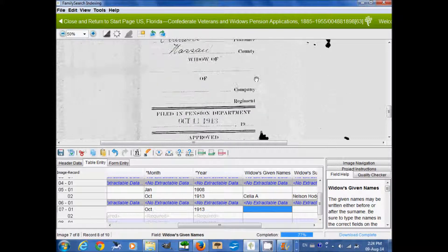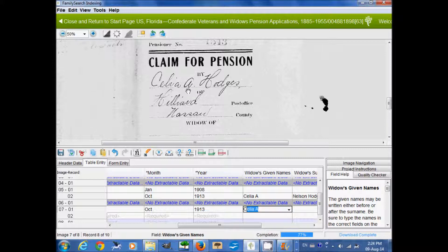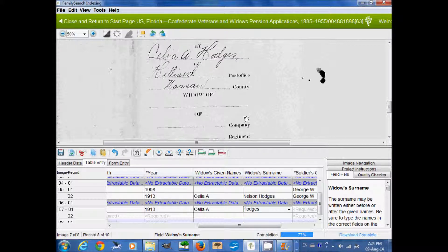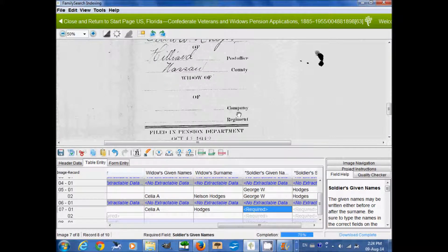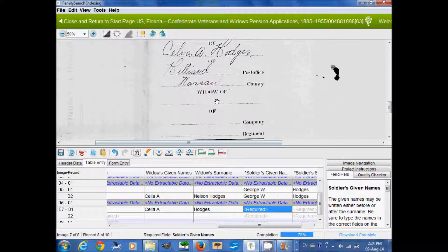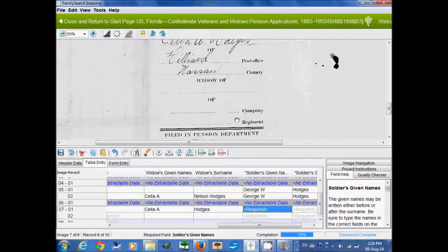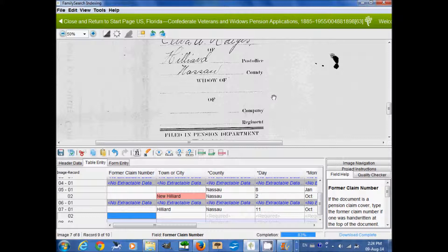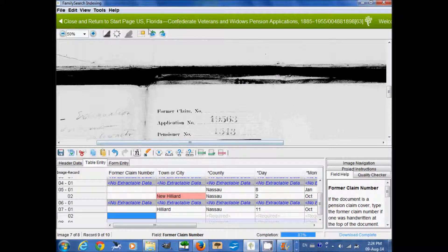Now we have the widow's name: Celia A. Hodges. And then the soldier's given name — on this particular record it doesn't say; it says 'widow of blank,' so that's not filled in and we will simply have to leave that blank. And that's all there is for that one.